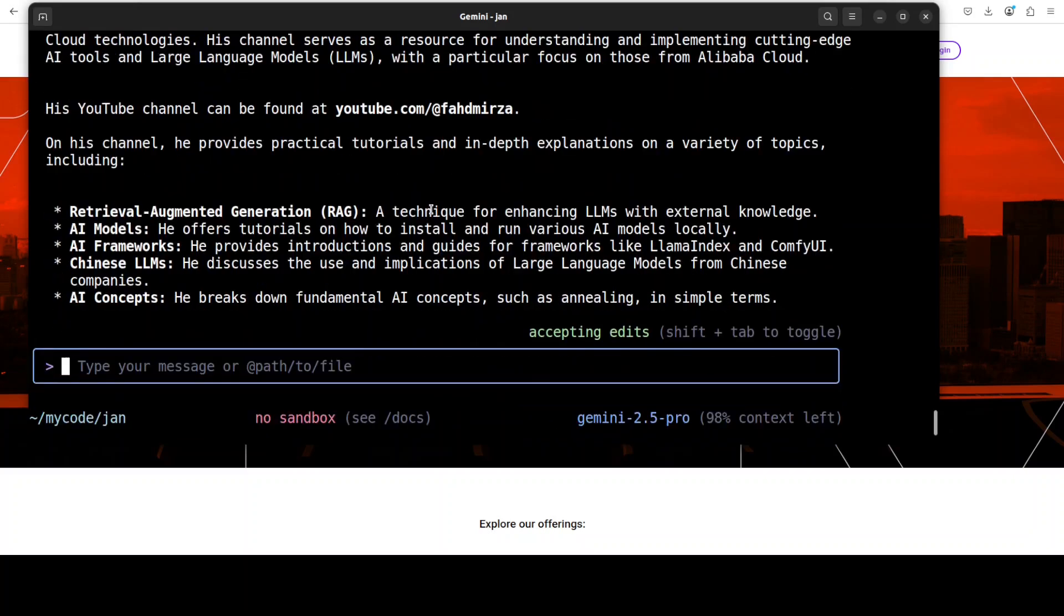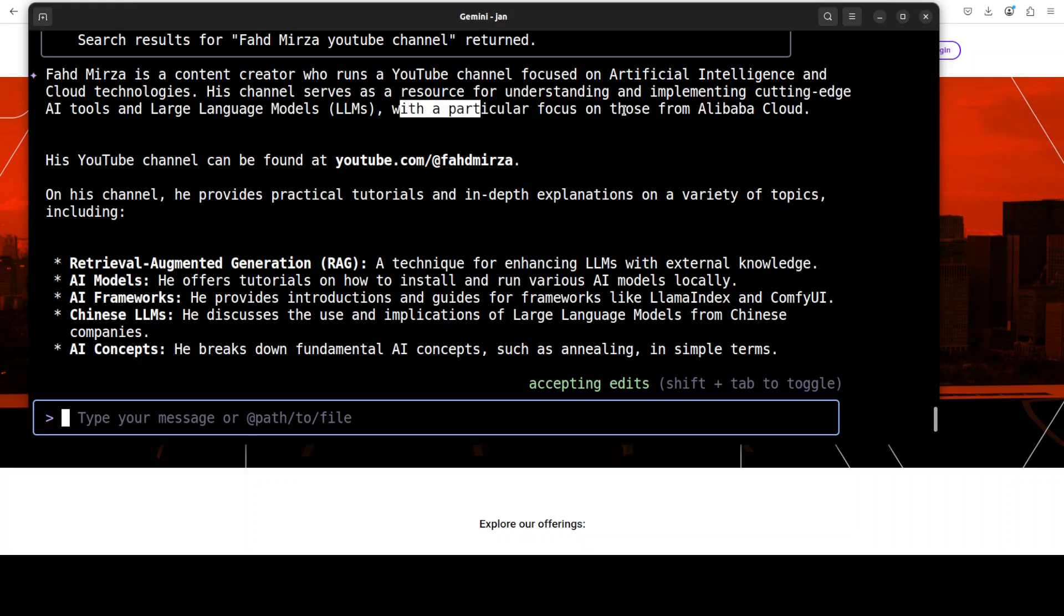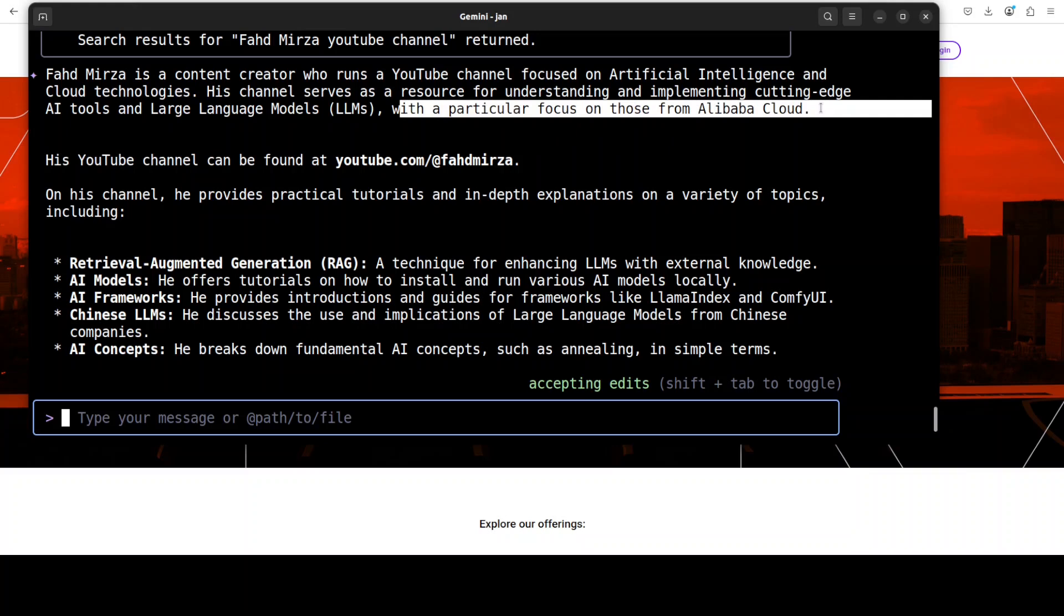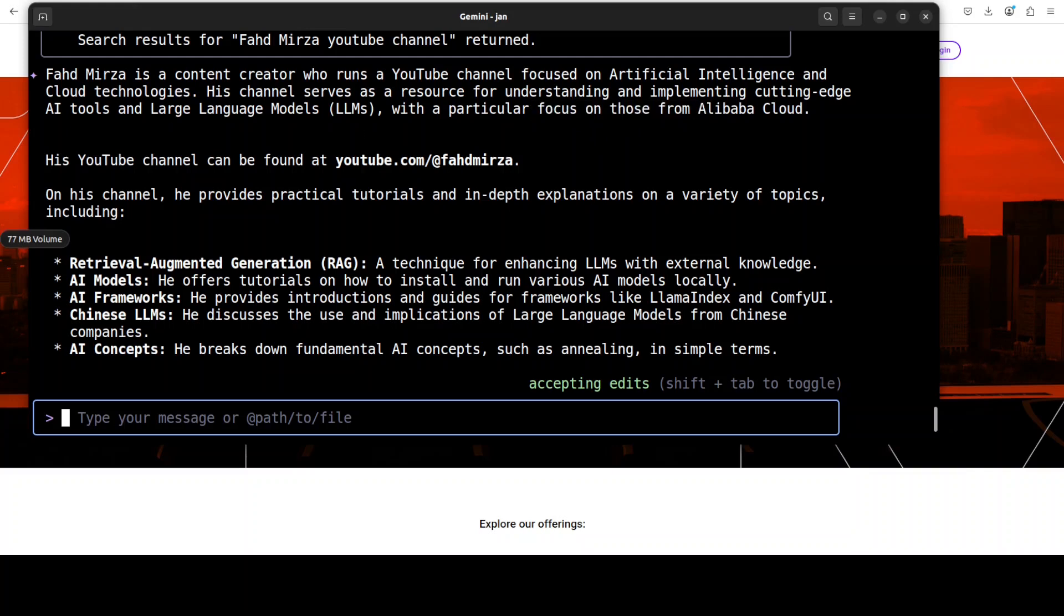It has found my channel on YouTube and it's telling me all about it. Pretty good. It's also talking about who exactly Fahad Mirza is. But you see, you cannot really trust the model and their responses. It says this, which is, well, I have covered like heaps of Alibaba Cloud models, but I have done way, way more than that. So it's not just a particular focus on this, but everything LLM. We are welcoming to everyone out there.